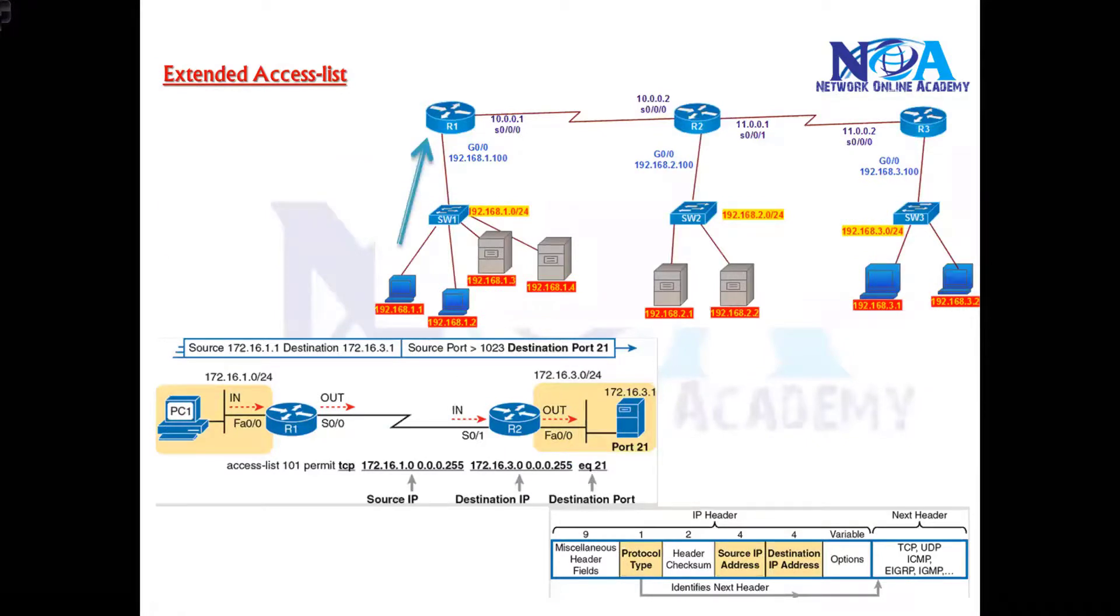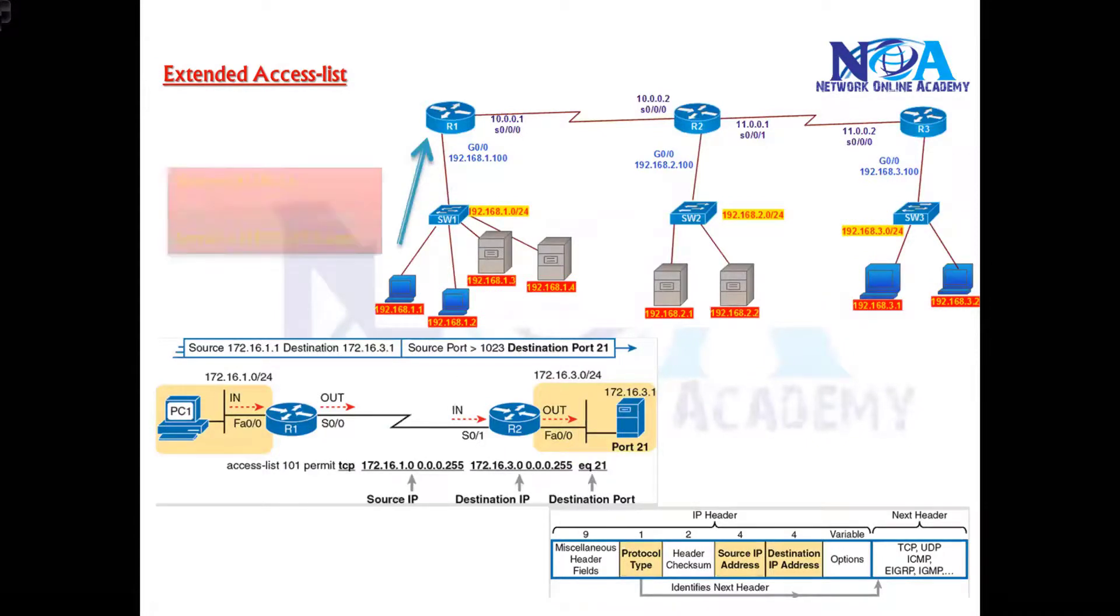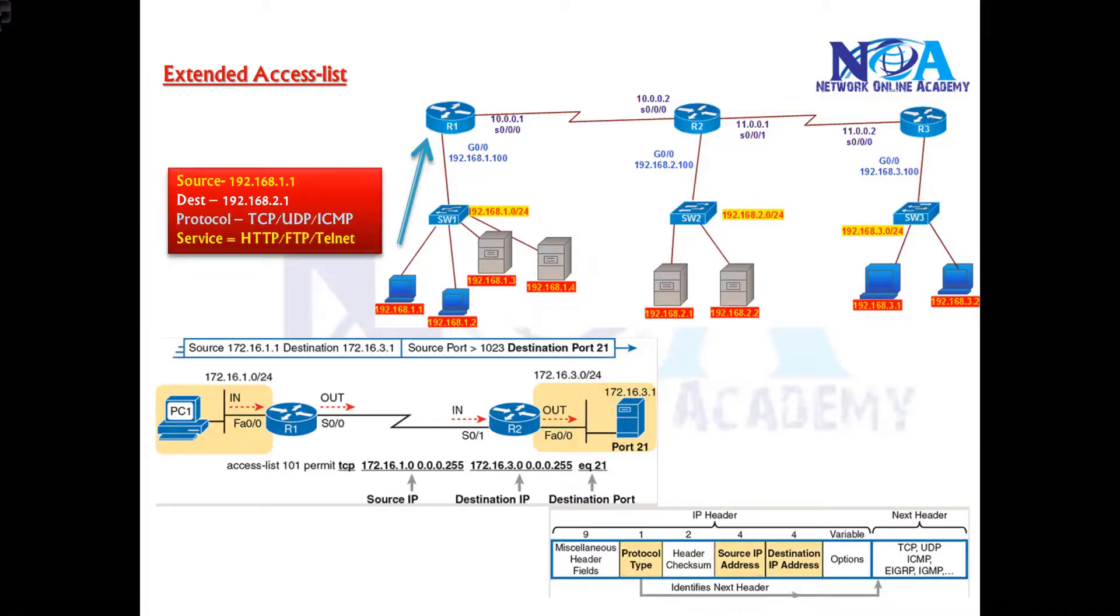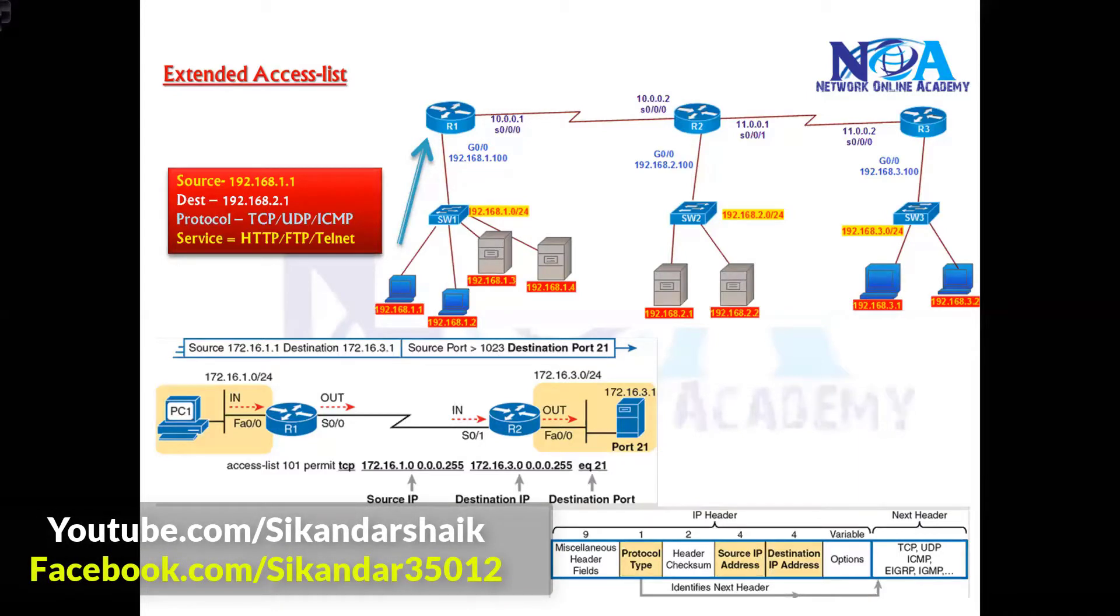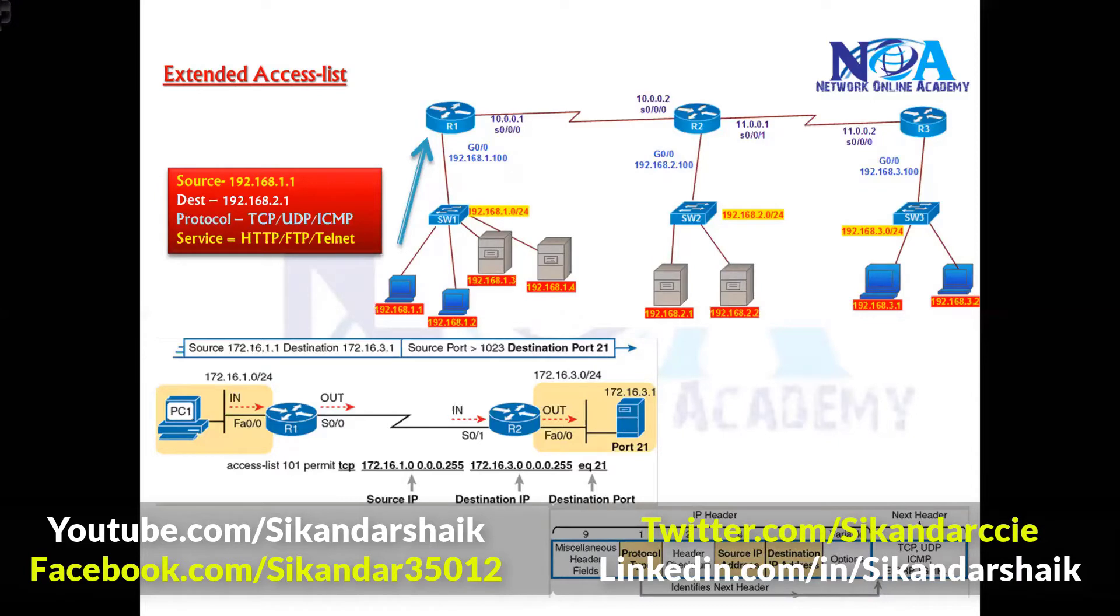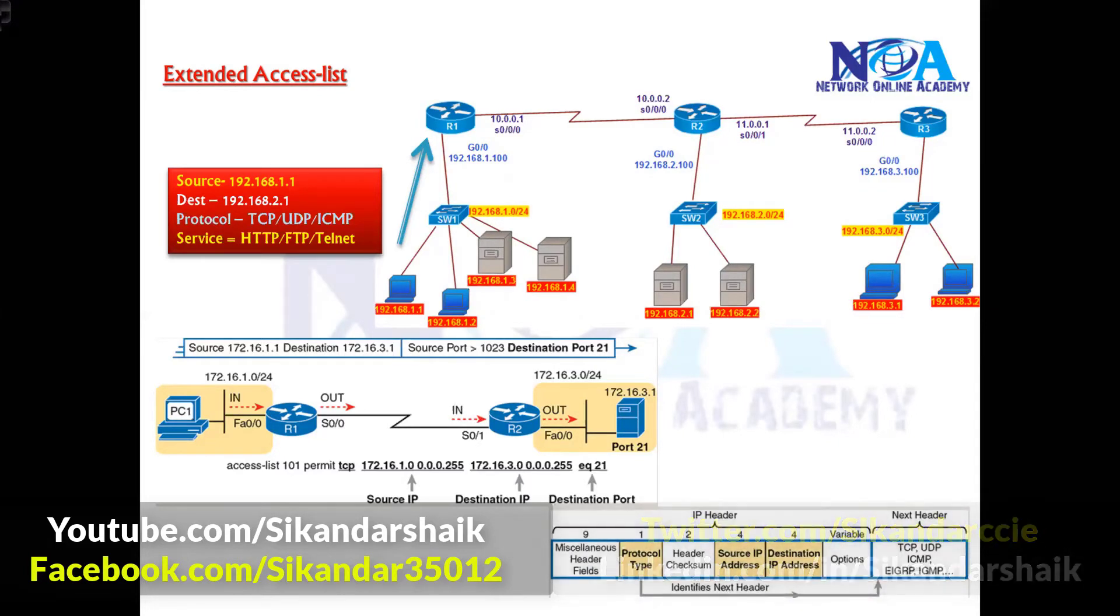With the help of extended ACLs we can specify the source address as well as the destination address. We can define the protocol category and that particular service in which protocol category. And of course the service - whether you want to deny the HTTP traffic or FTP traffic or ICMP traffic - you need to specify either the name or the port numbers.